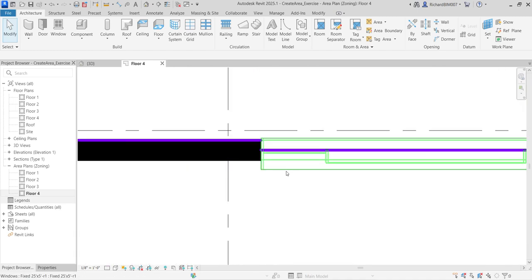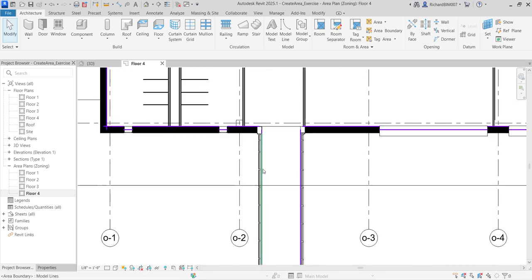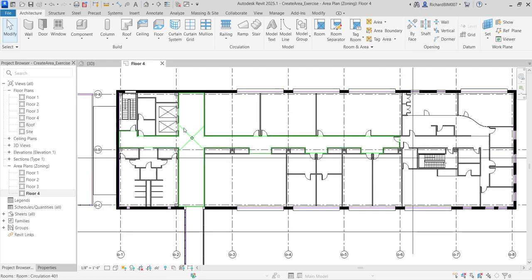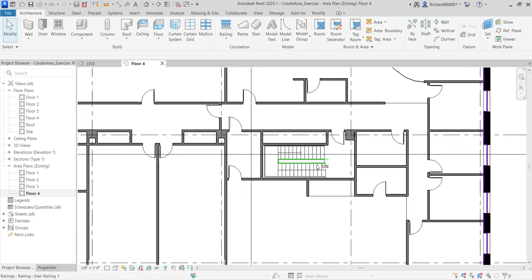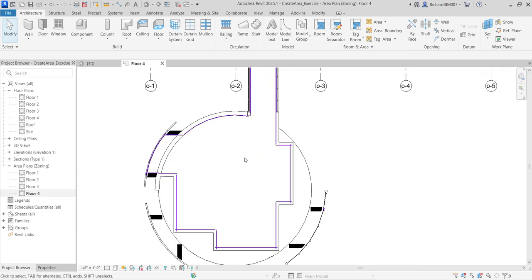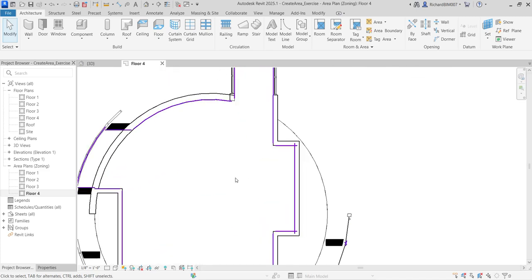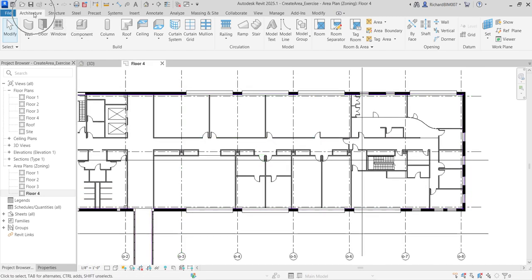If you zoom in, you'll notice there's already a boundary there for this floor. What we want to do is create boundaries for the corridor, the office area, the core area around the stair, and another office area. So we need to edit the boundary of our area plan on Floor 4.